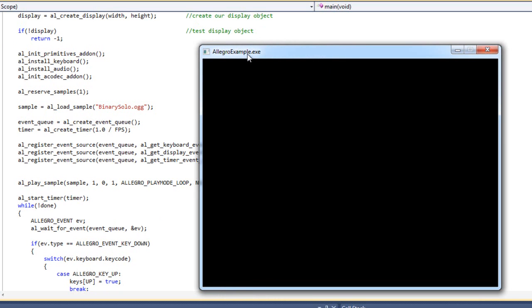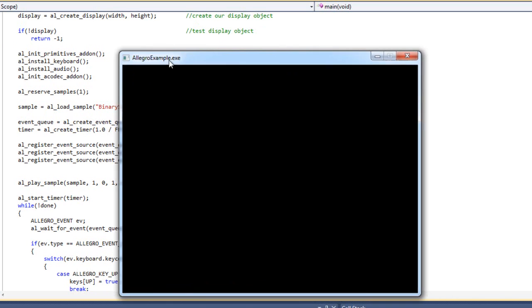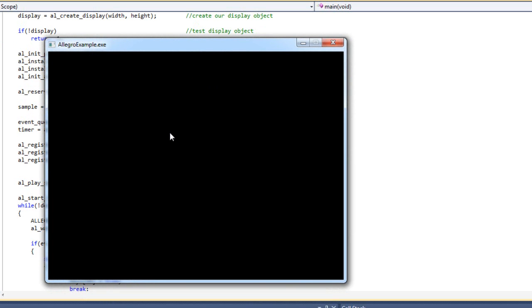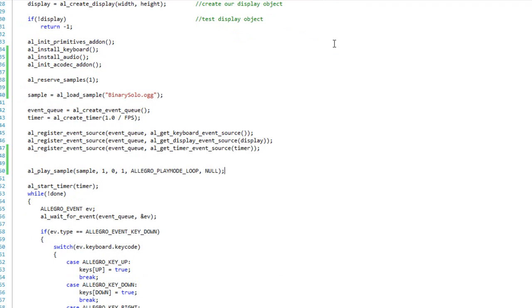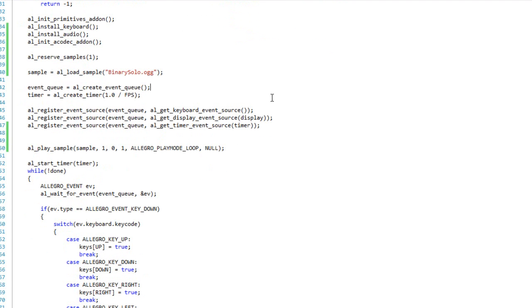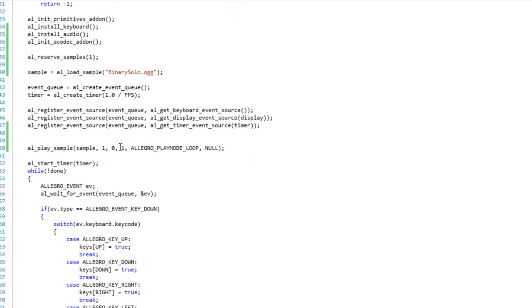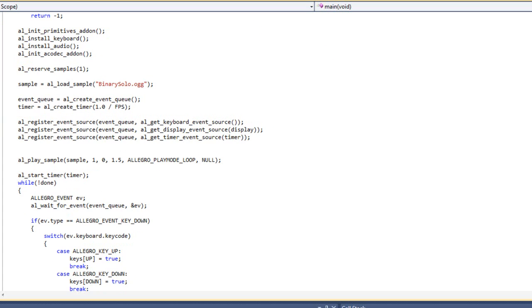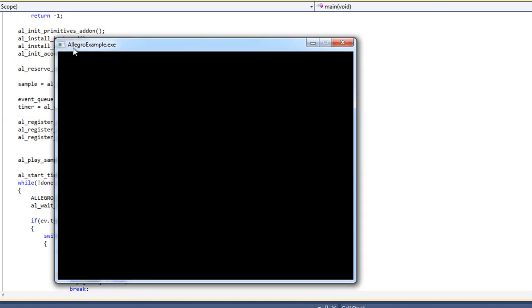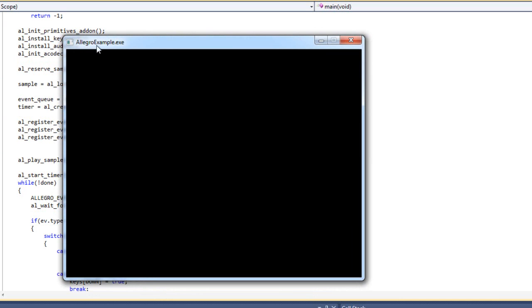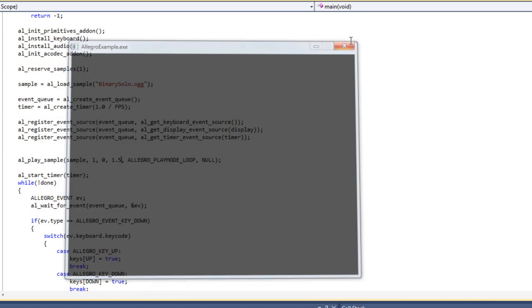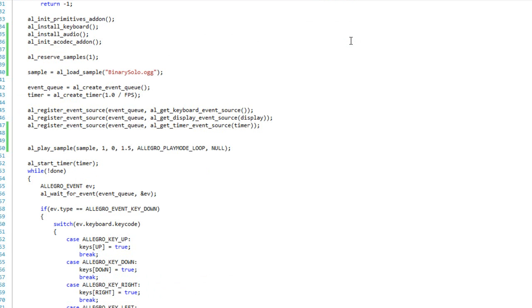So there you go. Obviously nothing on the screen, but we can hear the music playing in the background. And it will keep looping over and over and over. And something I like to play around with, if I take this speed variable here, which is one, make it like 1.5. See? So yeah, that's fun. I like playing around with that stuff.